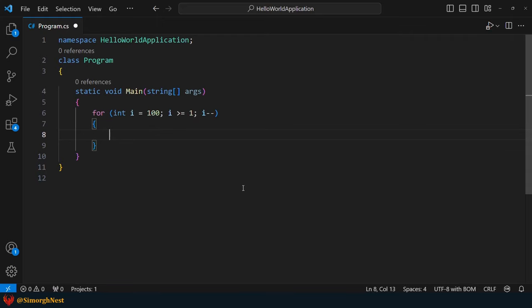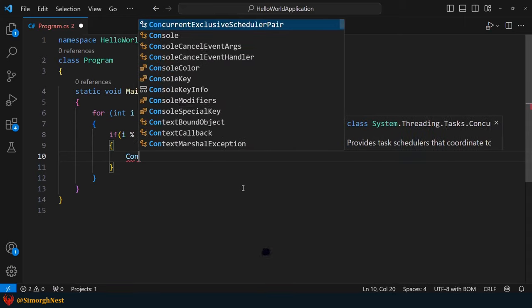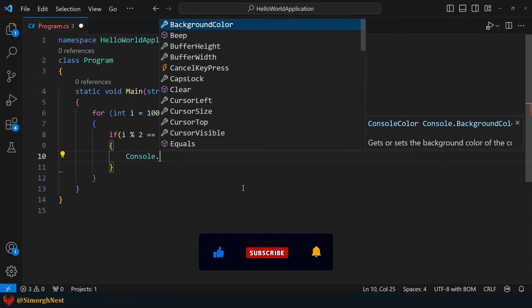Okay, to check if i is even, we can use an if statement with a modulus operator. If i is even, let's print its current value in the terminal.